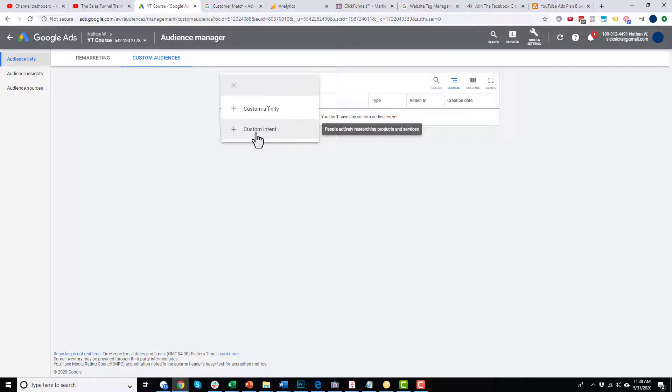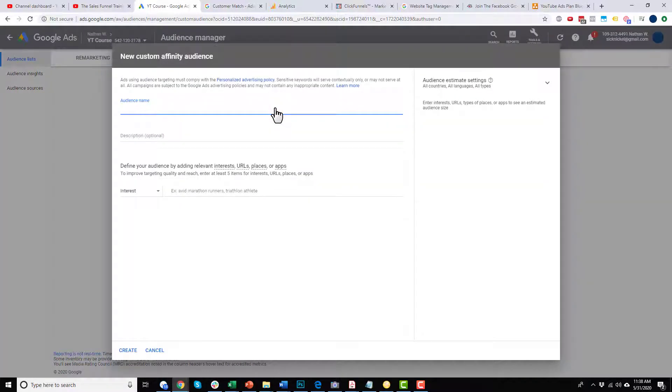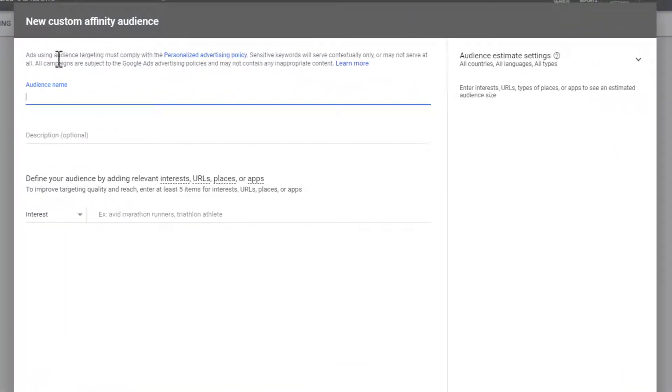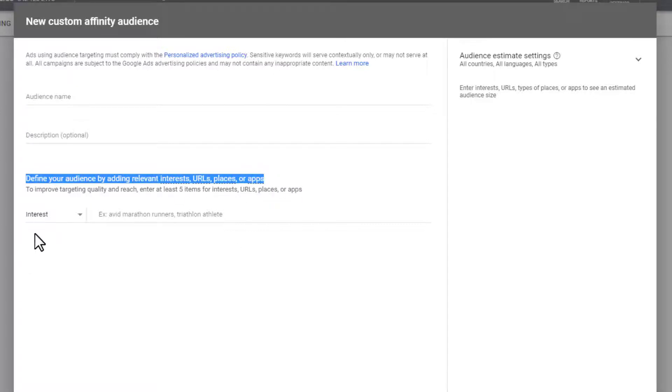And we'd also go with keywords, which again, I'll show you in another video. But I want to show you these options, because I want to teach you as much as I can about running YouTube ads. So here we are, custom affinity audience. So what we need to do is define your audience by adding relevant interests, URLs, places or apps.